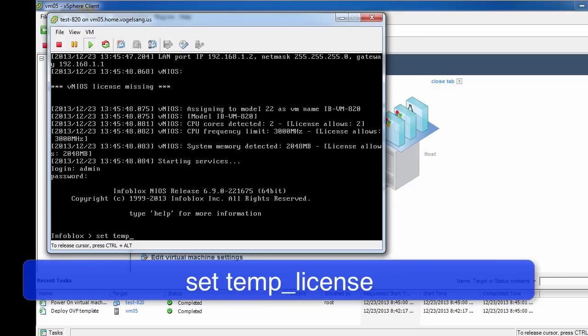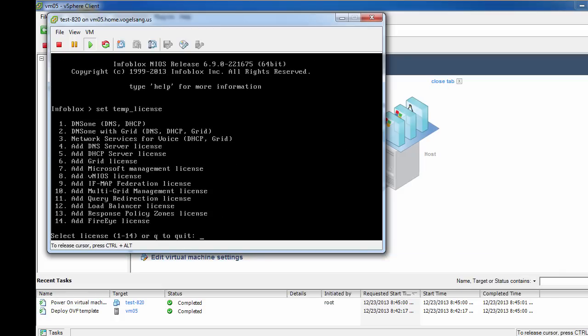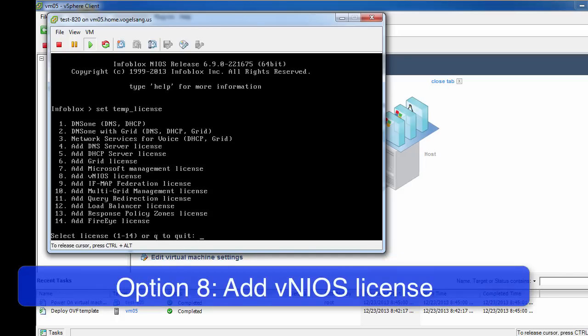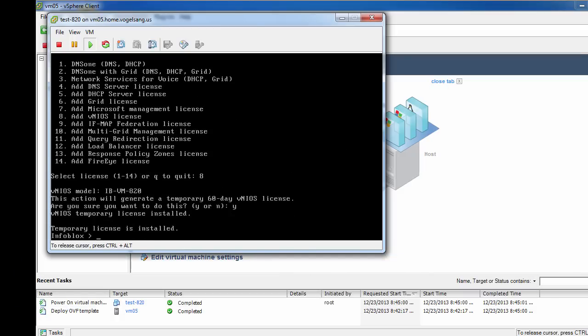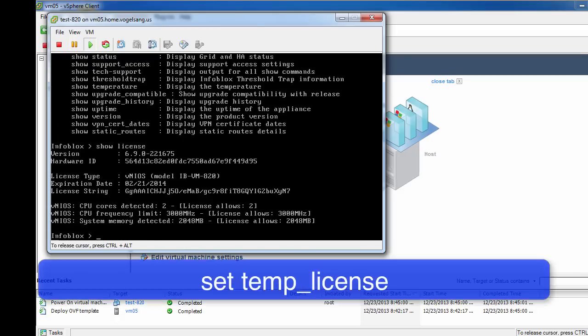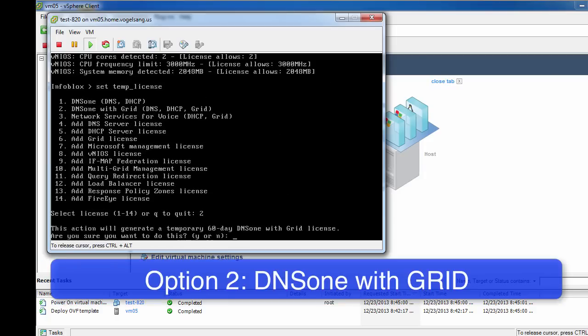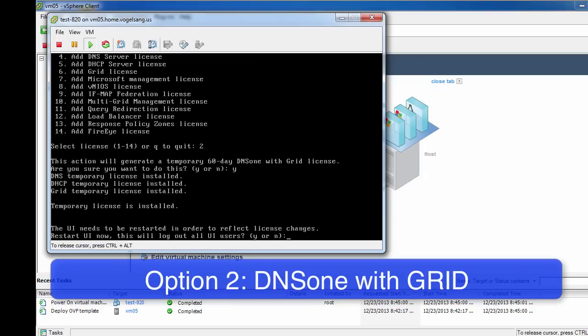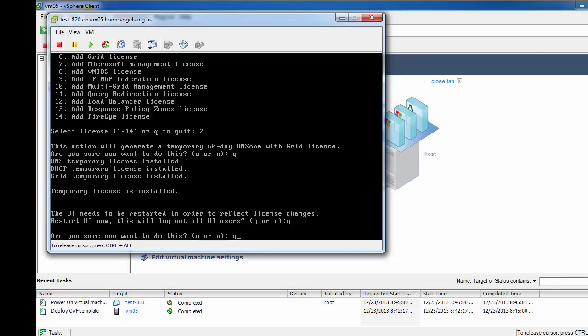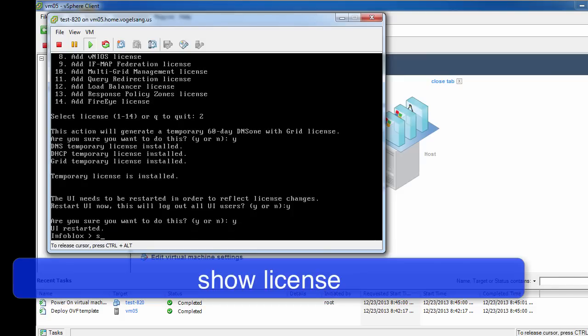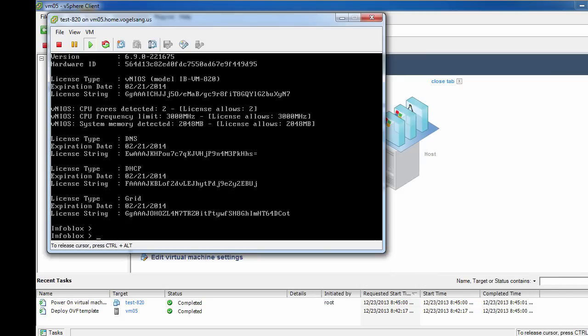The first thing we need to do is set a temporary 60-day evaluation license. We will be applying two license keys for this setup. The first will be to license the vNIOS appliance itself, and the second will be to license DNS, DHCP, and IP address management. During this process, the appliance will restart, so you may have to log in again to complete this step.